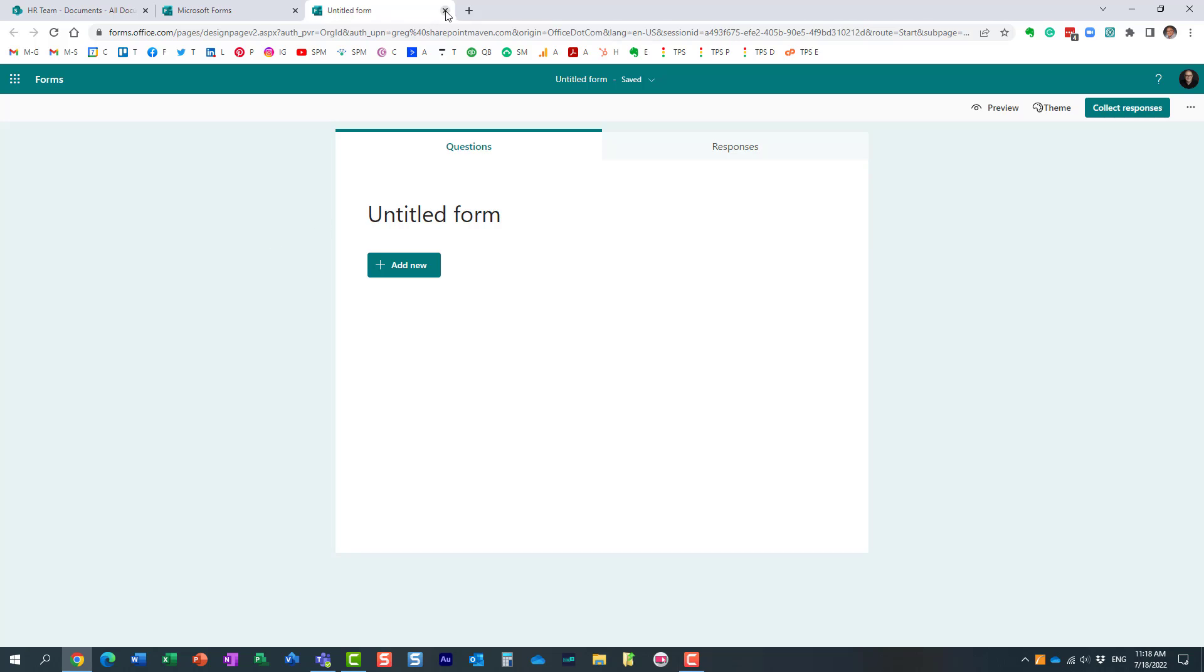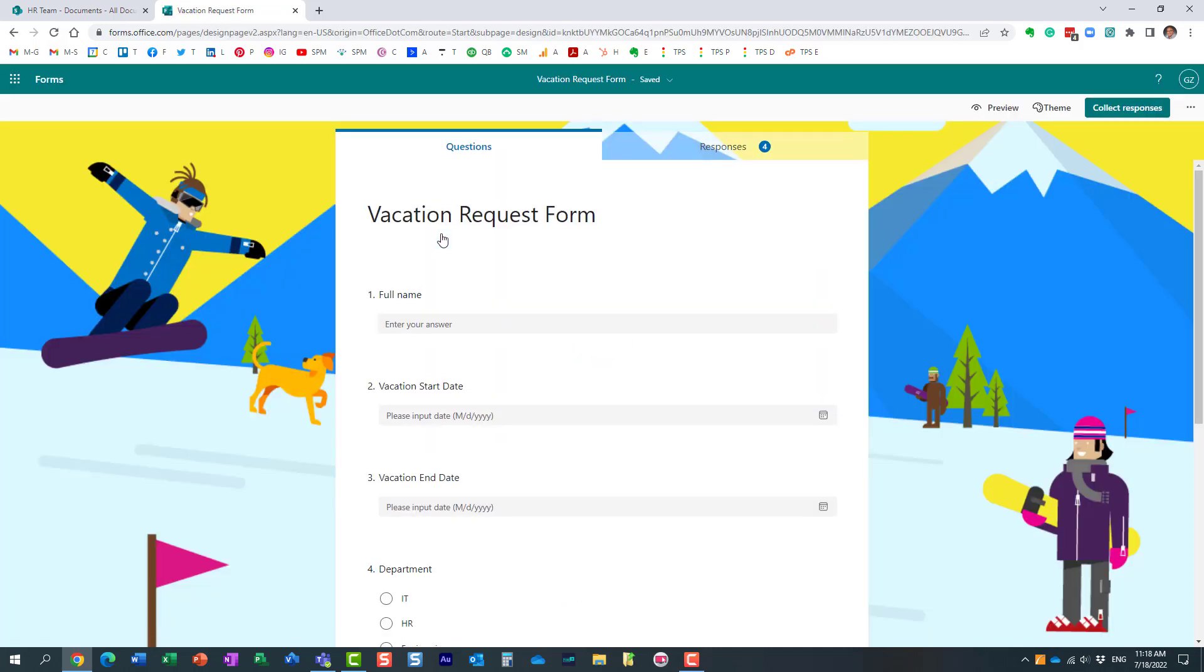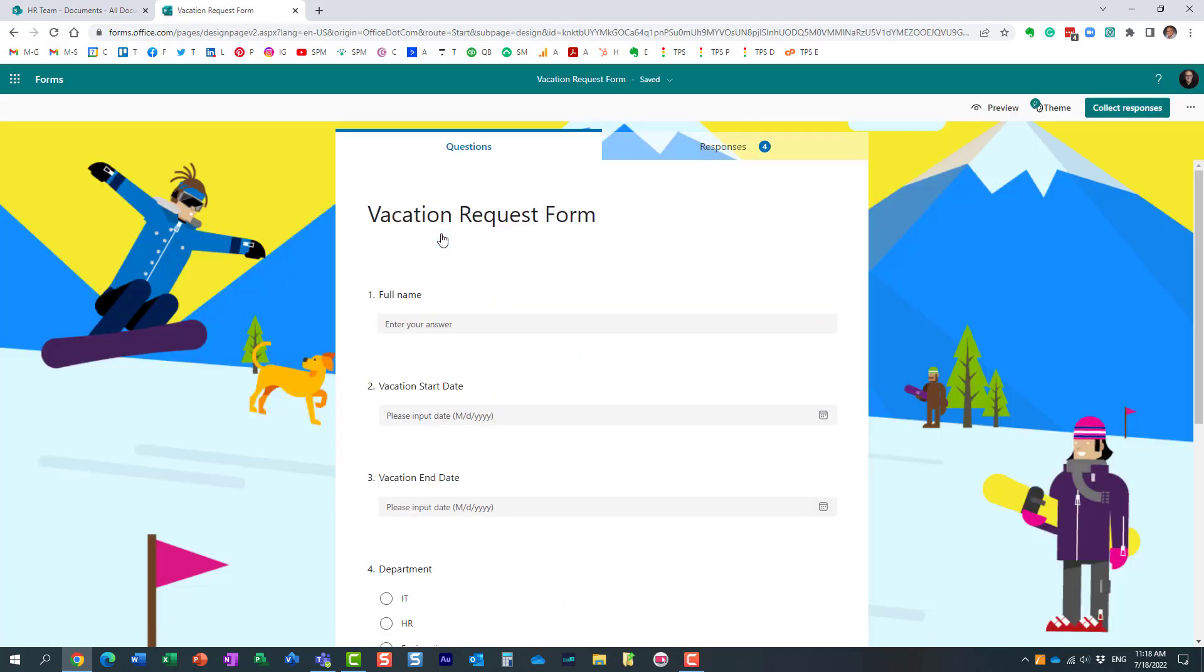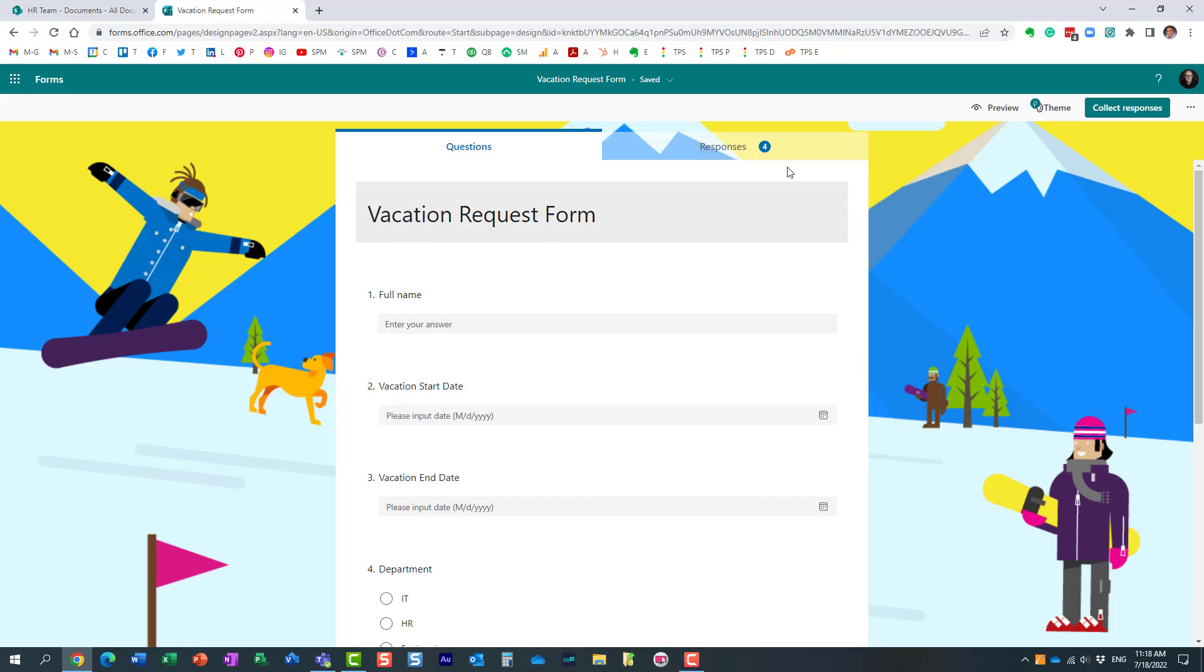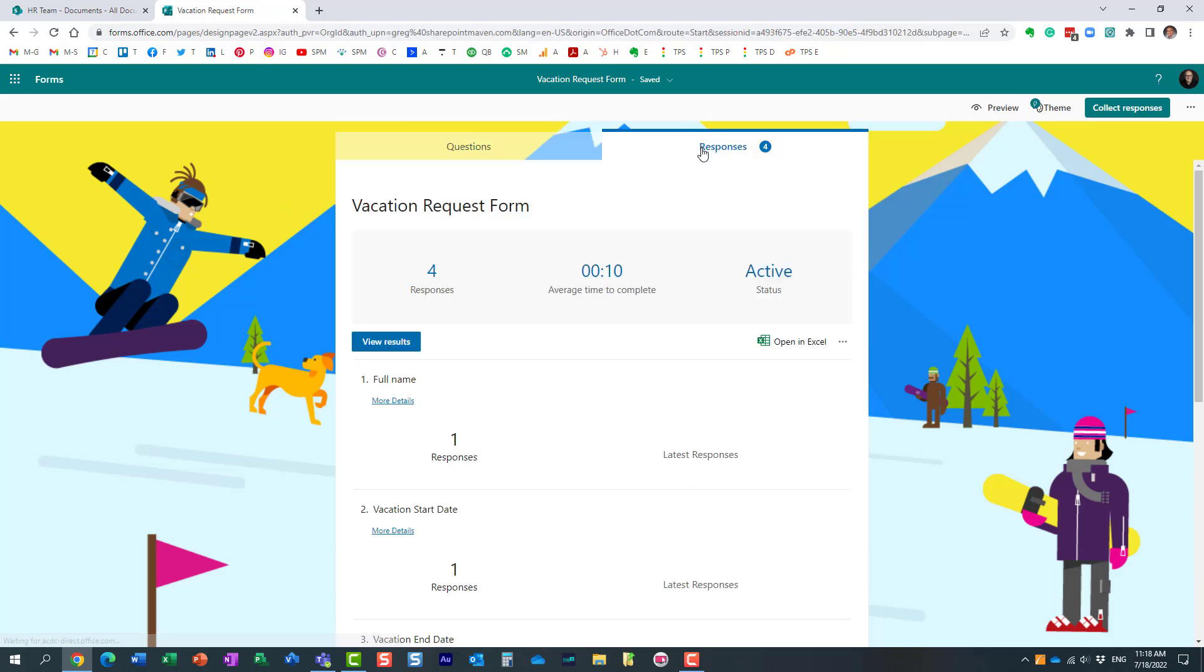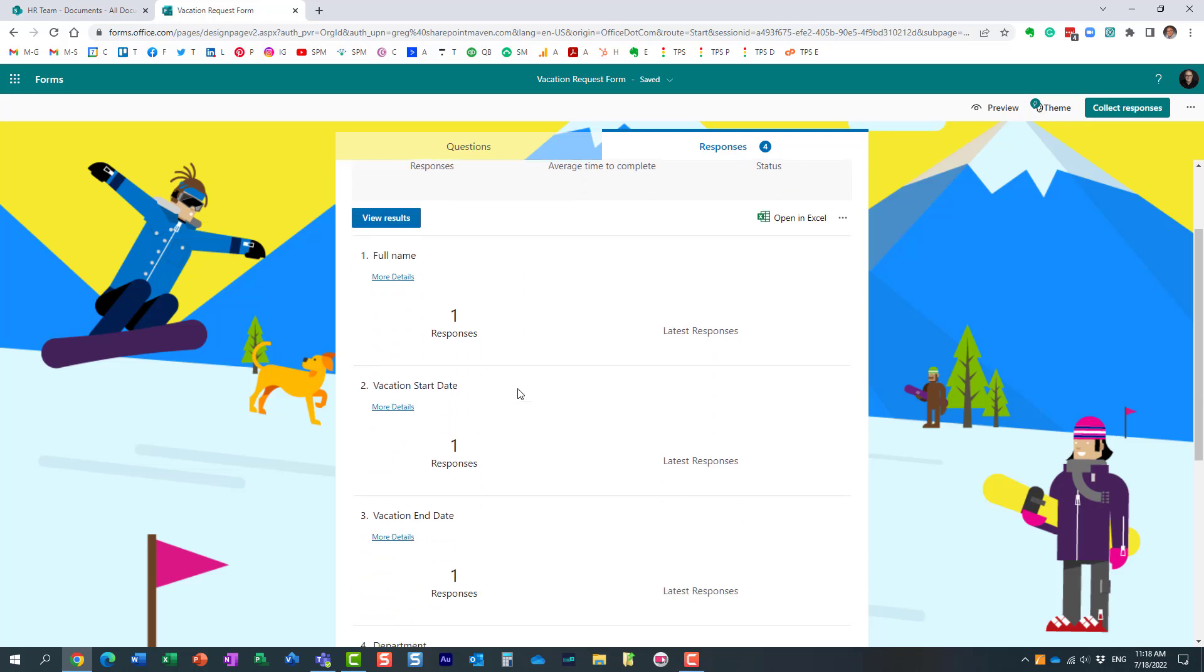Long story short, when you create forms that way, you essentially end up with a form. Let me pick one of the forms that I already created—it happens to be a vacation request form. Let's say you need to see the responses. You typically navigate to the form, click on this responses tab, and you can see all the responses.